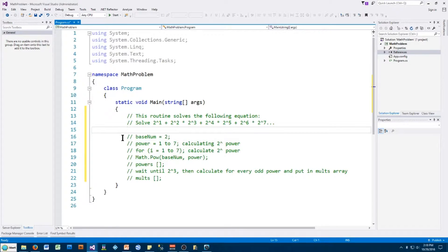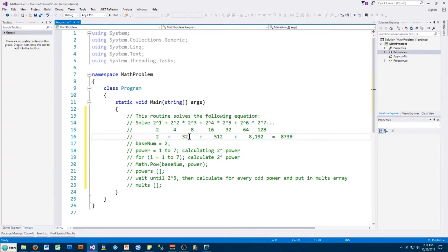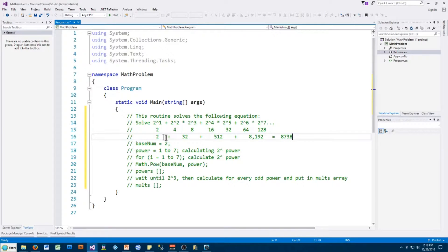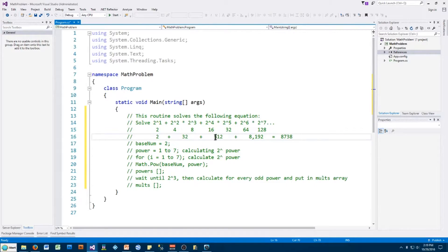One thing I think is very important: I've already calculated the values, so I know the answer before I even run the code. When I do a debug, I already know what to look for in the arrays. The first line below the equation shows what I should expect in the powers array — 2 to the 1 is 2, 2 to the 2 is 4, 2 to the 3 is 8, and so on. In the mults array, I should get 2 to the 3 times 2 to the 2, which is 8 times 4 equals 32, then 512, then 8192. Adding those mults array elements should give me 8738.